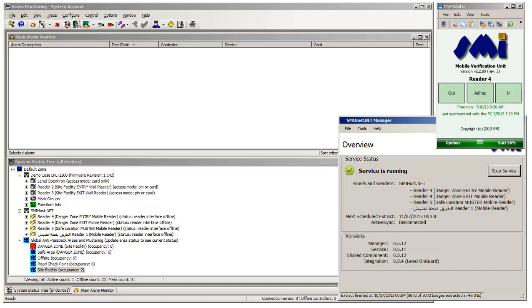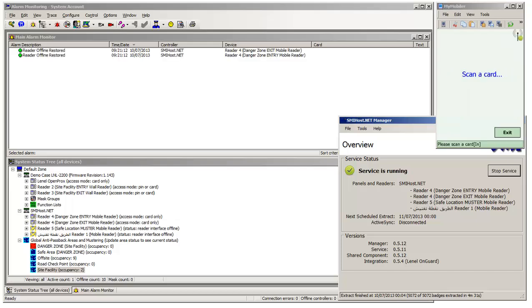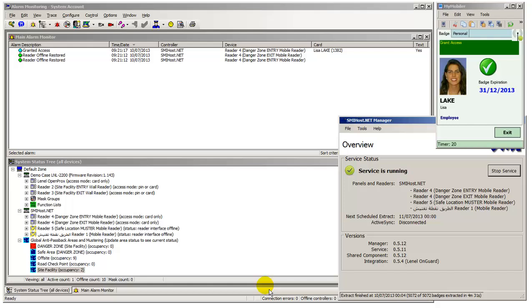We will now badge visitor card 7 in on handheld Reader 4 into the Danger Zone. Observe that both panel readers mapped with handheld Reader 4 have been marked online in the alarm monitoring SST.